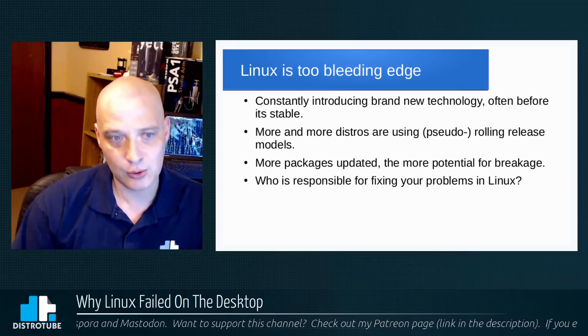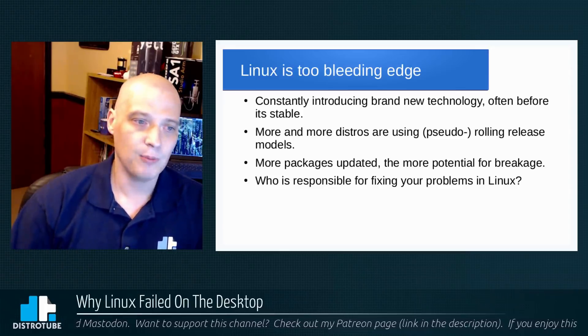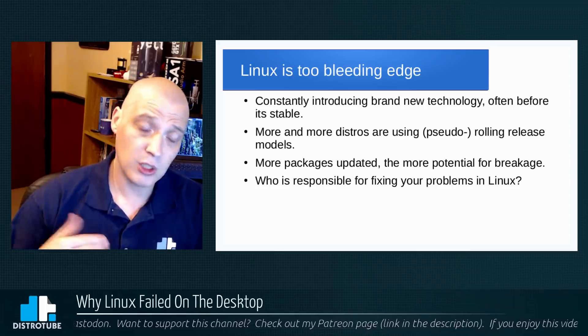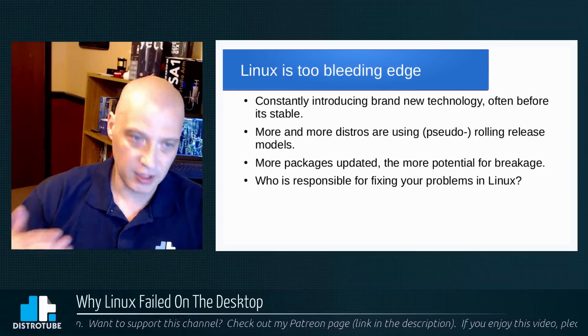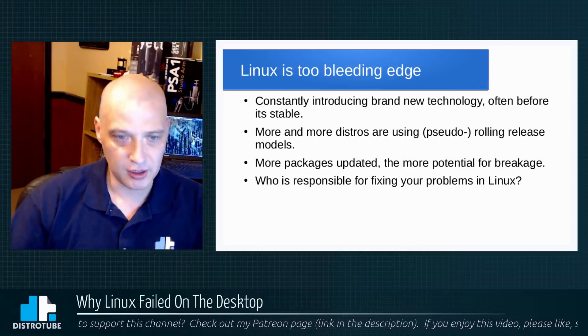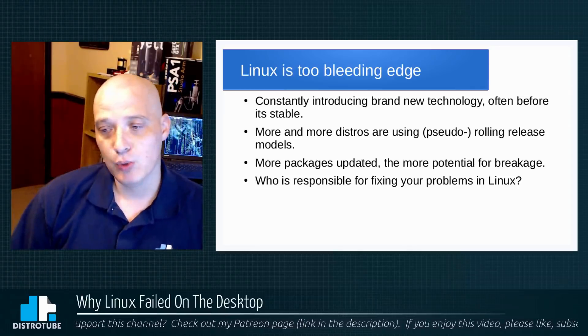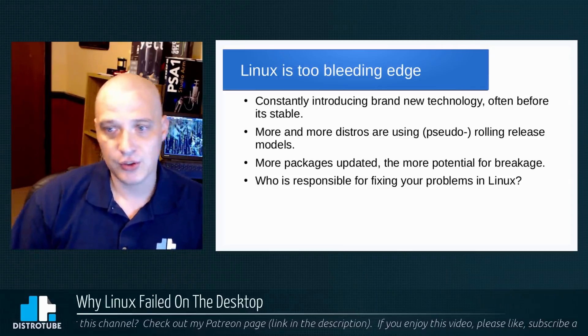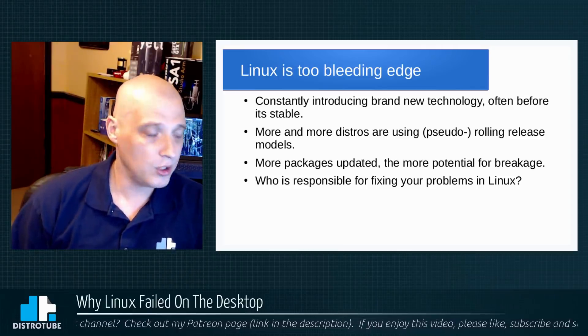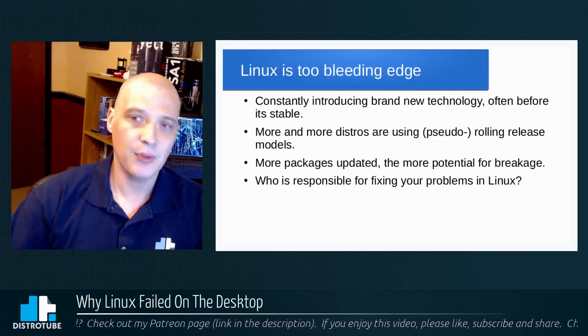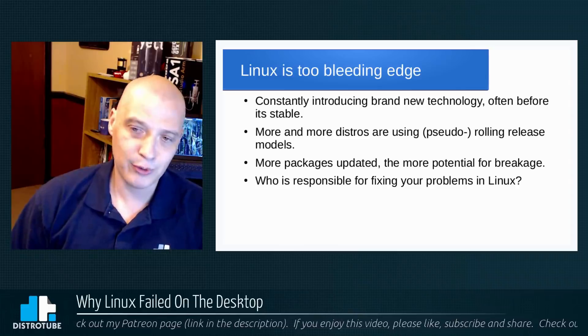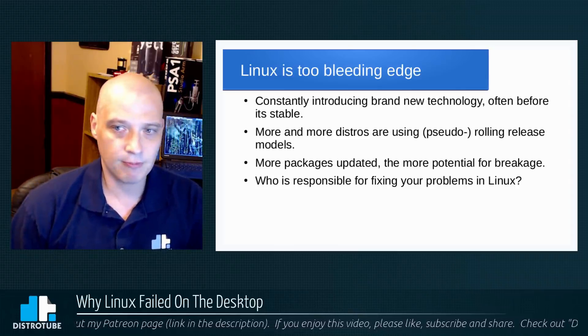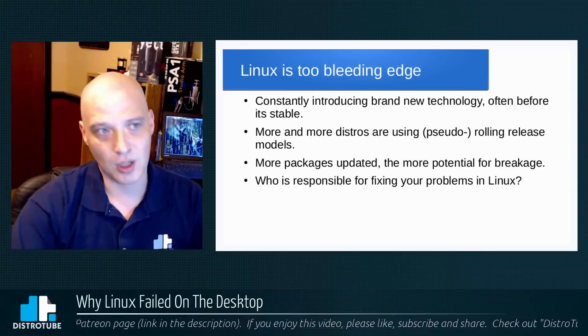Also, more and more Linux distros are using rolling release or pseudo rolling release models where all or close to all of the packages on your system are being updated. The more packages being updated, the more potential for breakage. Of course, in Windows and Mac, who is responsible for fixing your system if things go wrong? Well, you paid for Windows and Mac, right? You bought that from a company that is supposed to support you. Who is responsible for fixing your problems in Linux? Ultimately, you are. That's a problem.